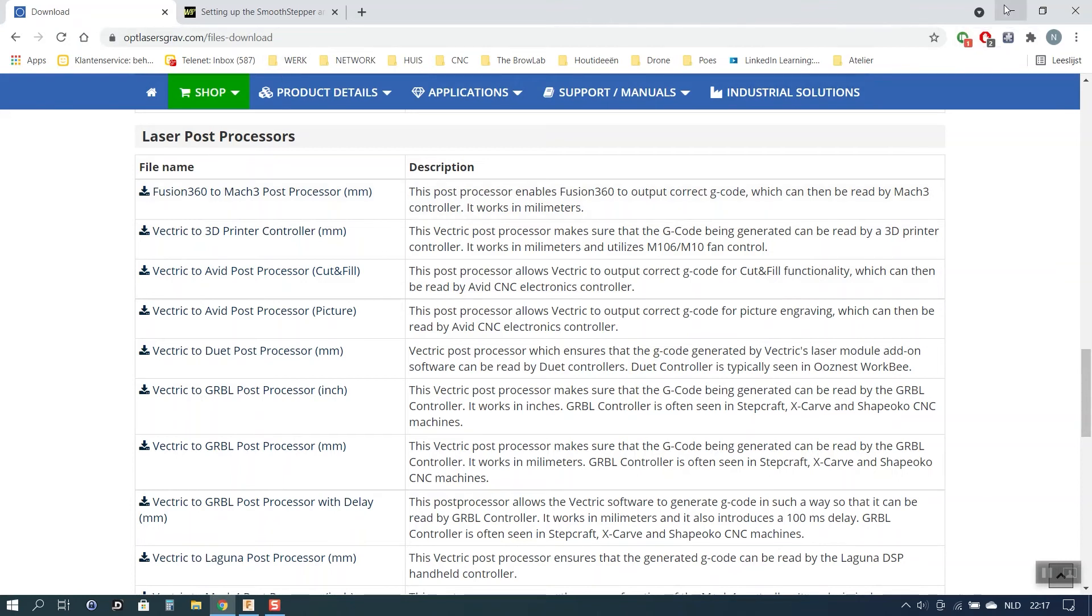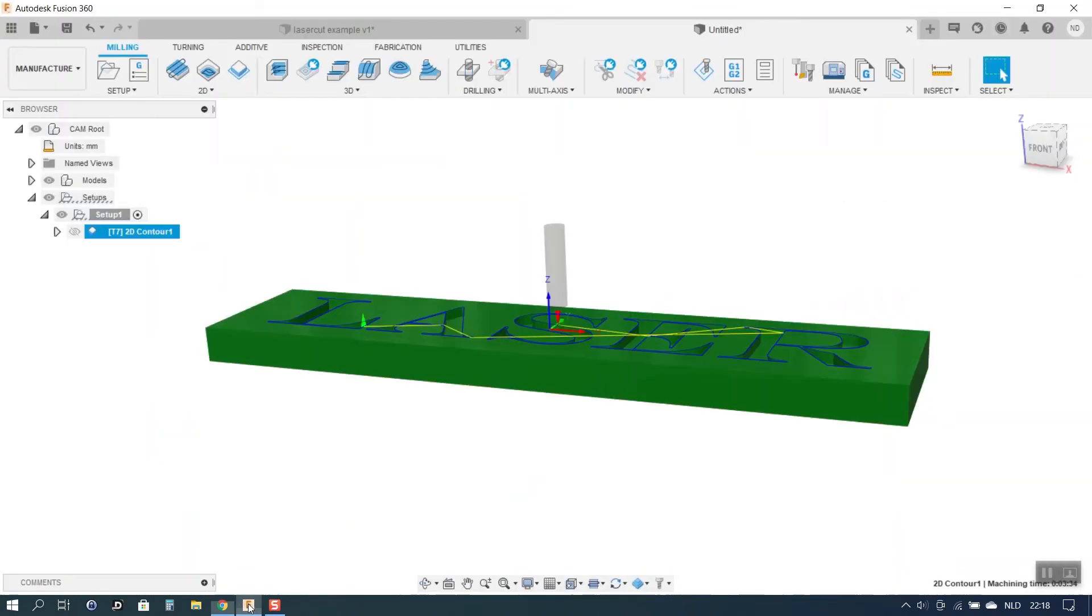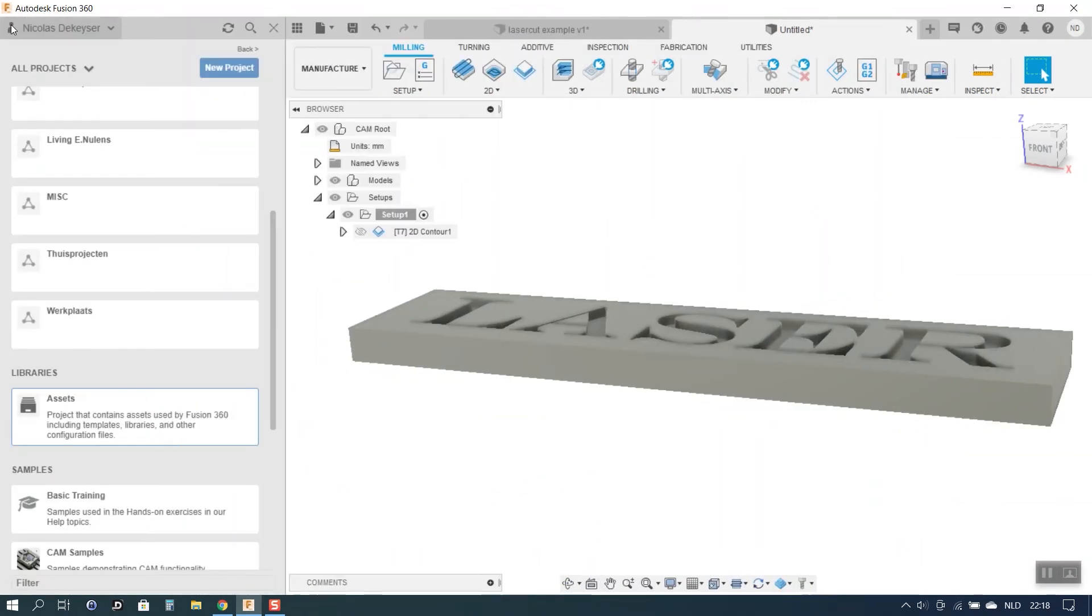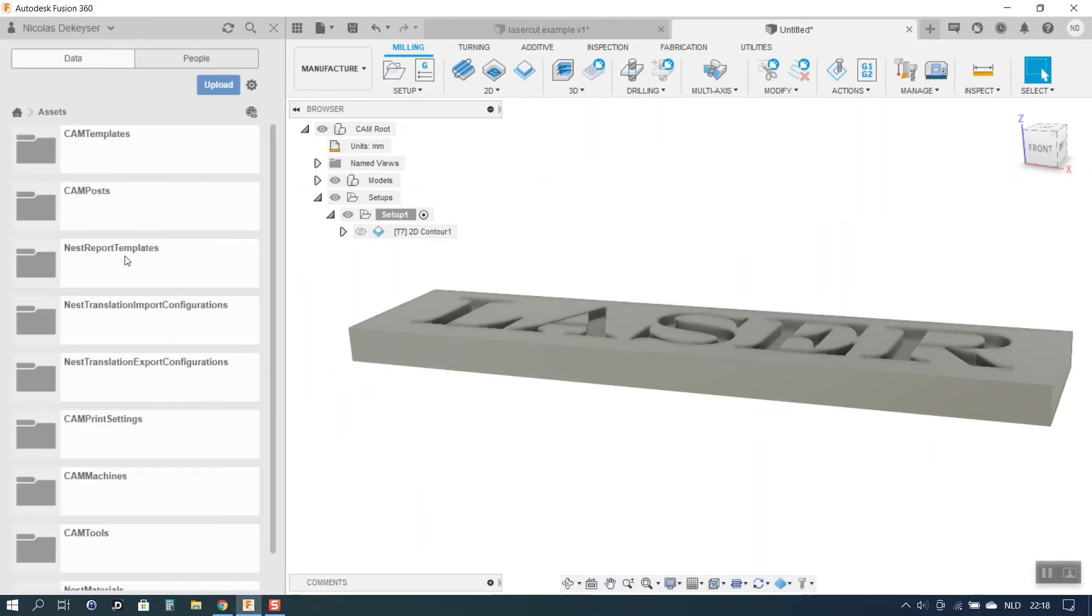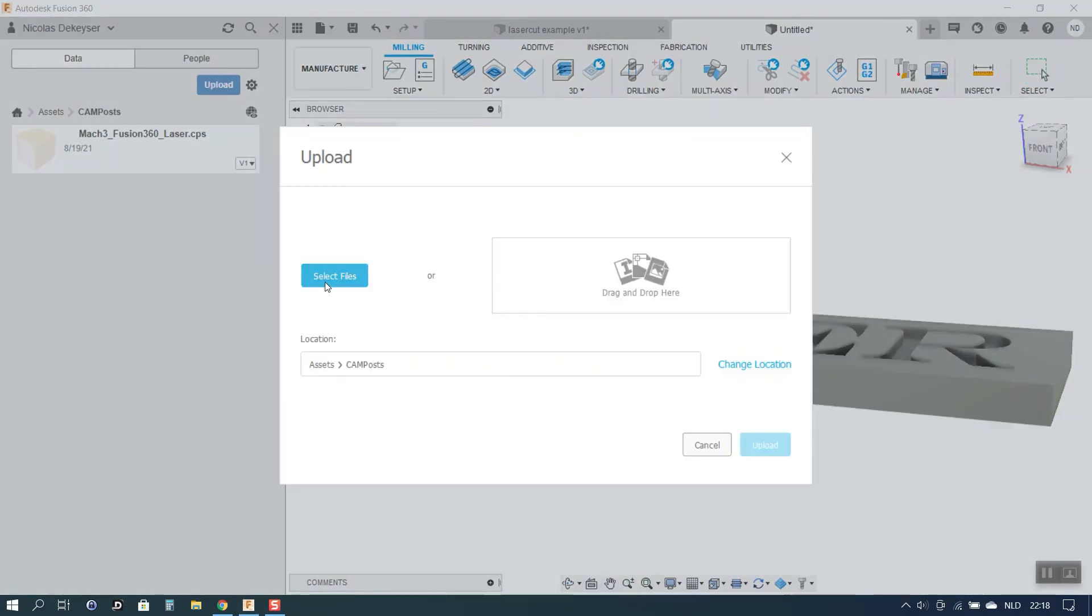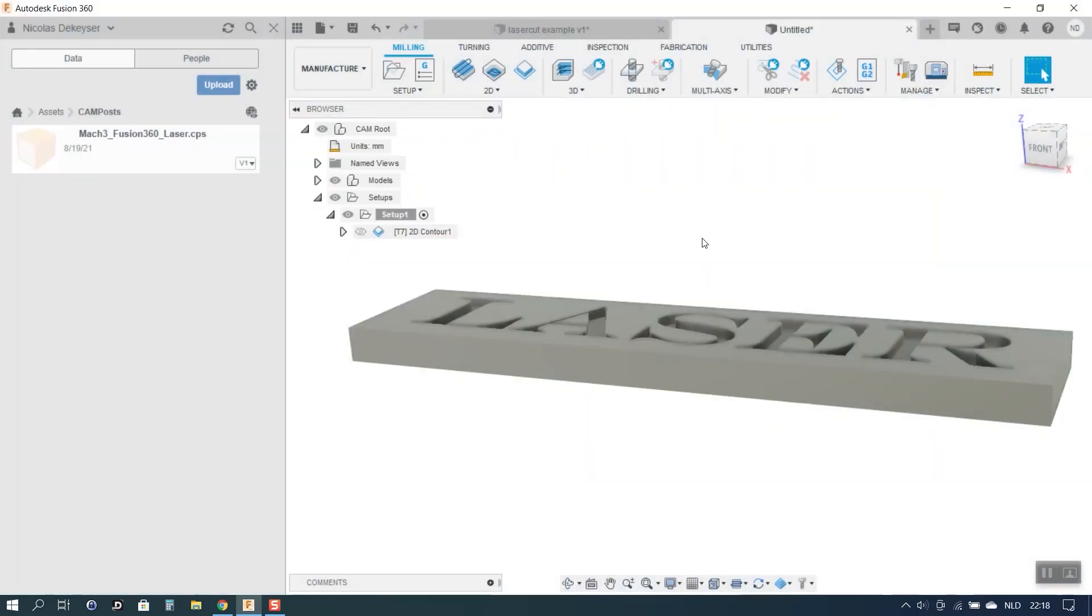But once you have downloaded it you still need to install it in Fusion. The way to do that is to go to your data panel. Go to Assets and in Assets you will find a folder called Campost. What you need to do is you need to click upload. You select the file that you downloaded from the Optlaser website and you click upload. And you will see the post-processor appear here in the Camposts folder.